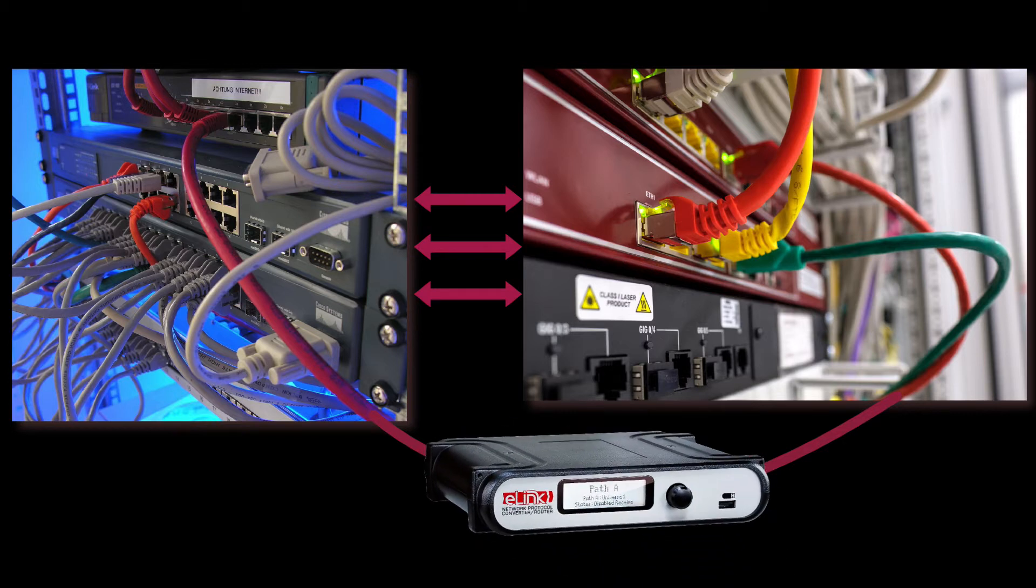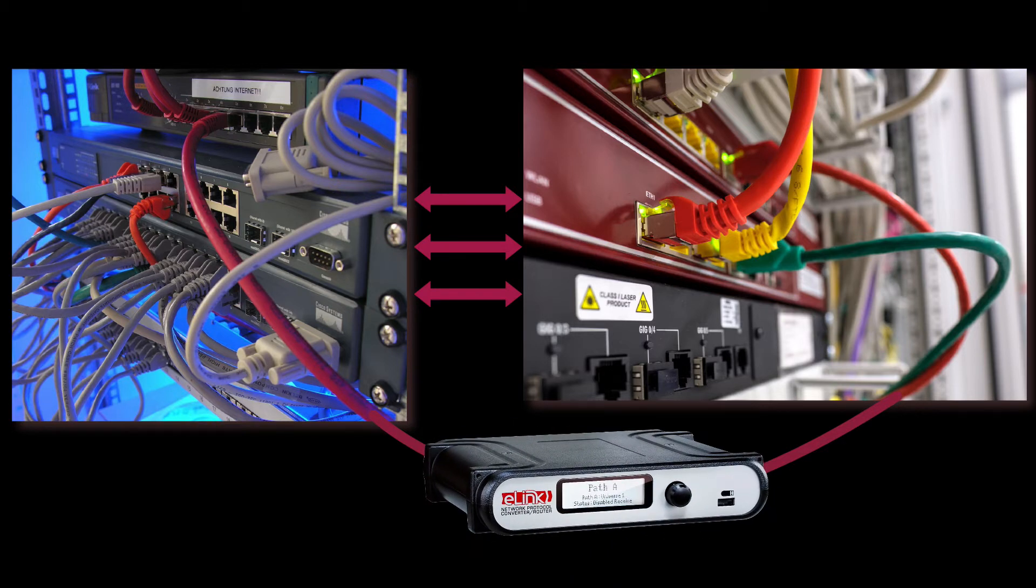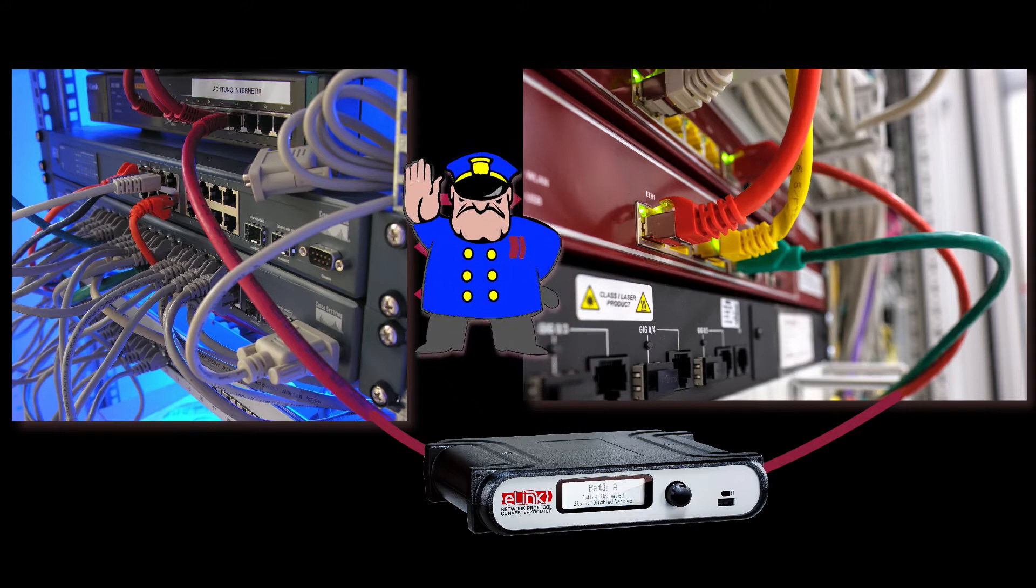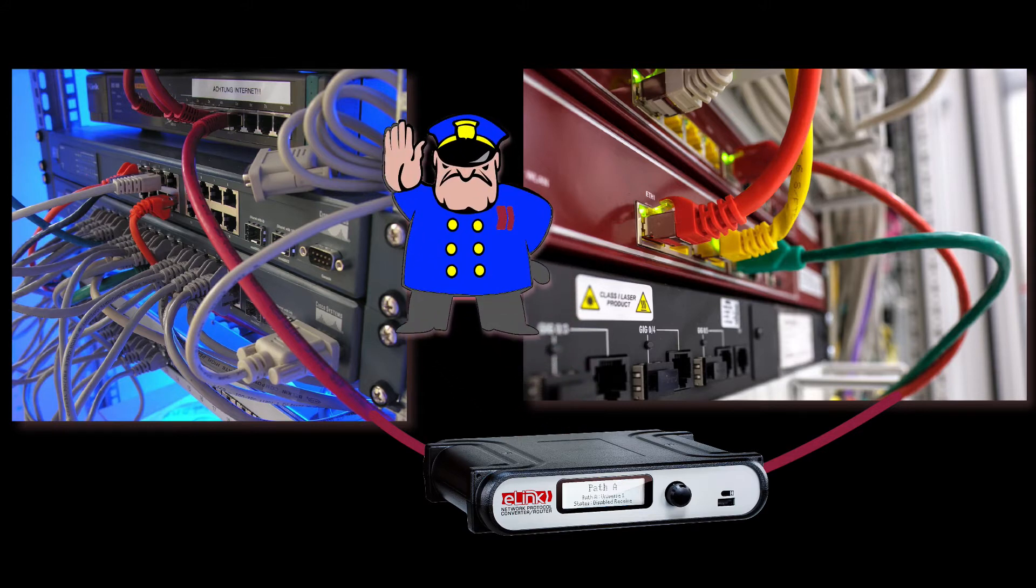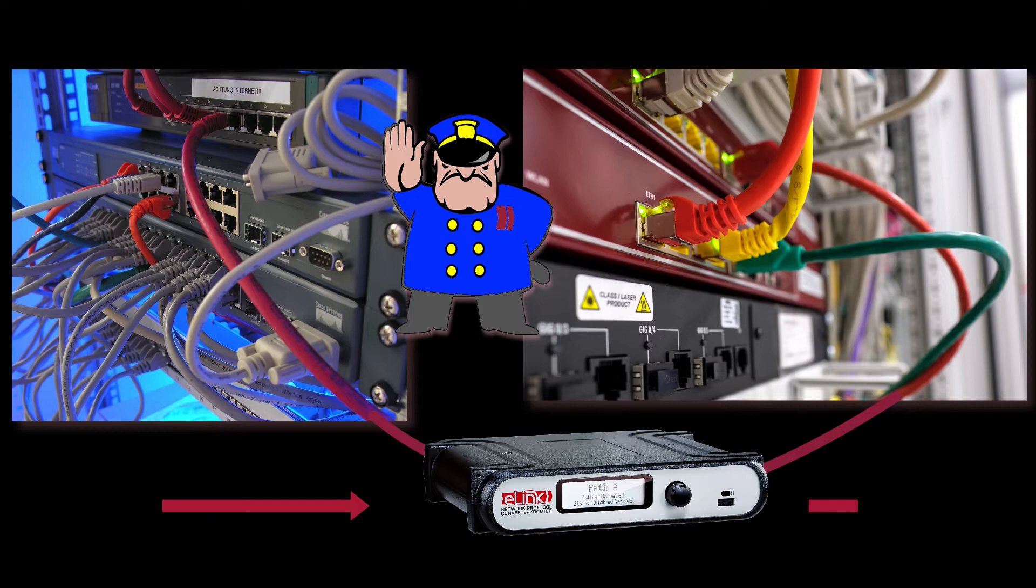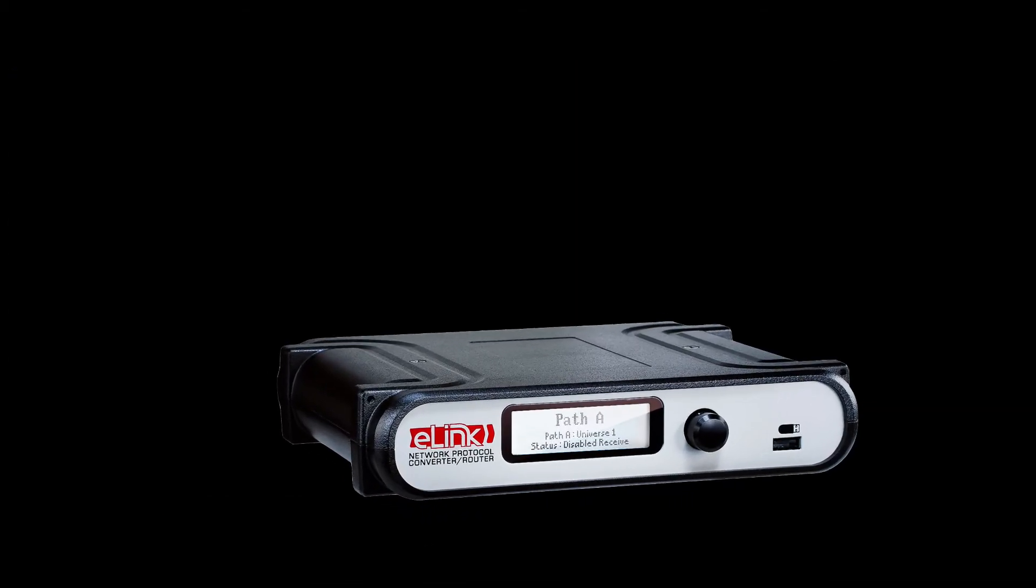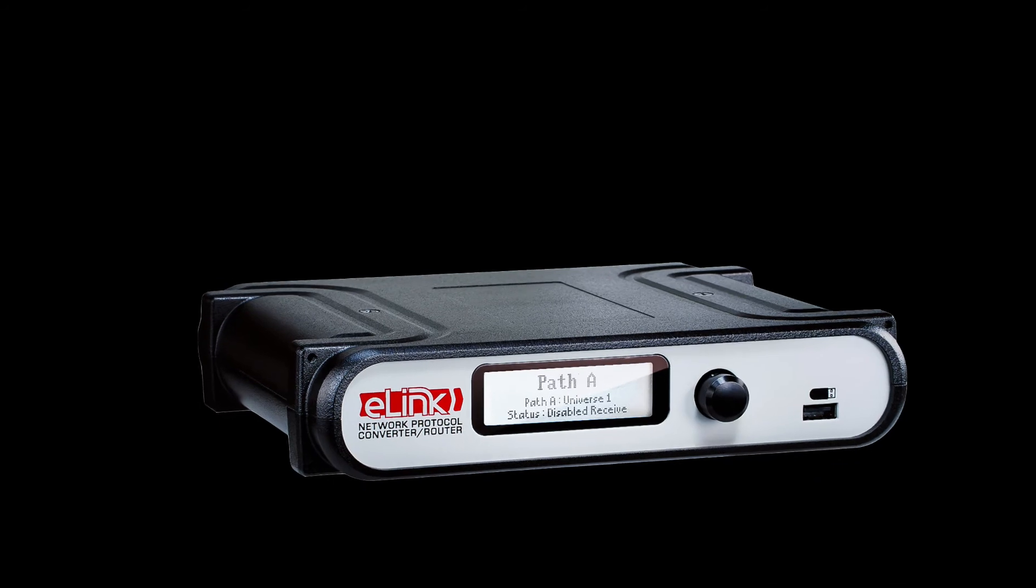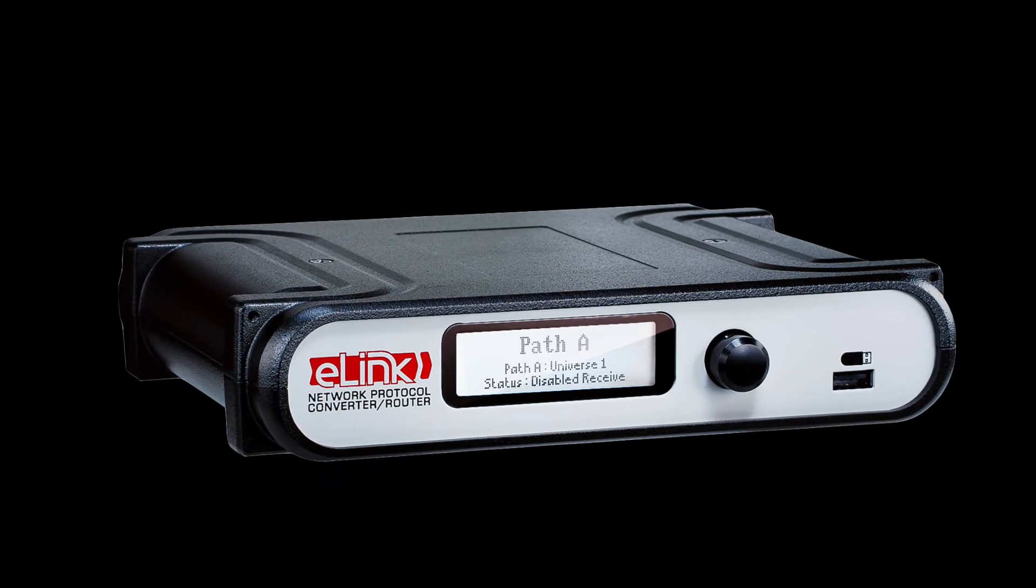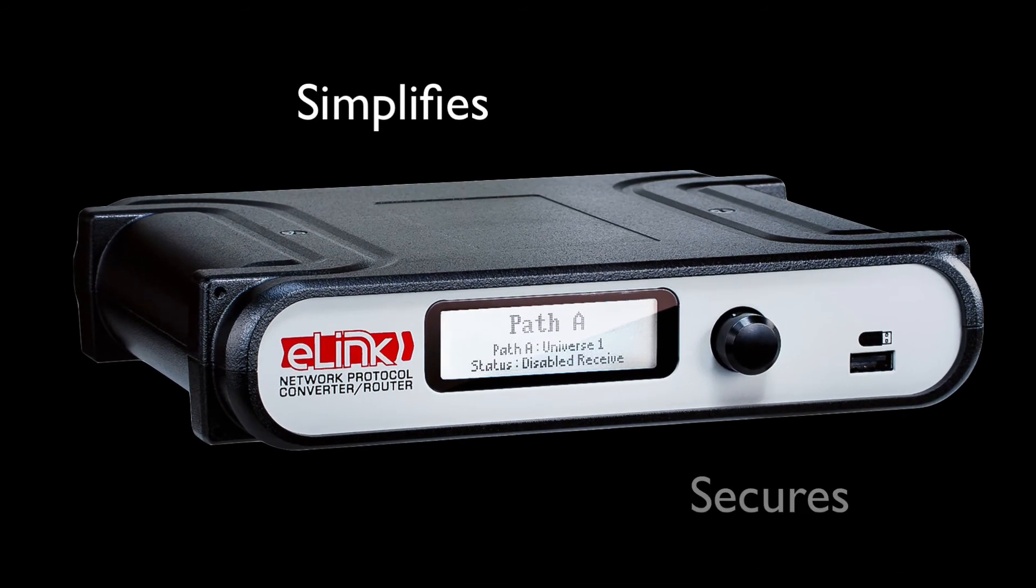When using the eLink to connect two networks together, it acts as an entertainment lighting protocol traffic cop, and only the protocols, universes, and slots you want can pass from one system to the other. This video will illustrate a few methods where eLink simplifies and secures your entertainment lighting network.